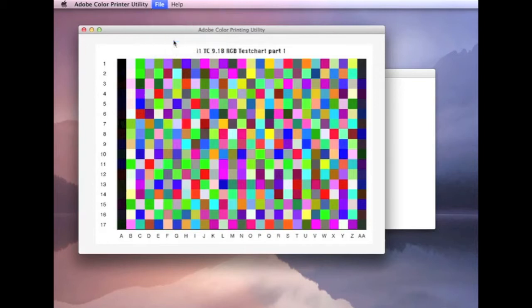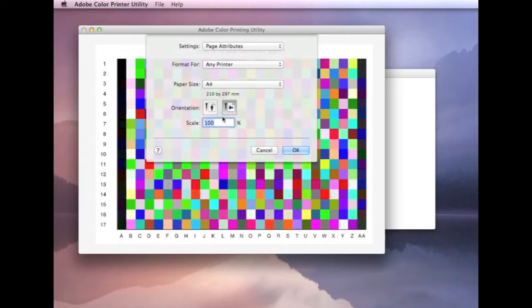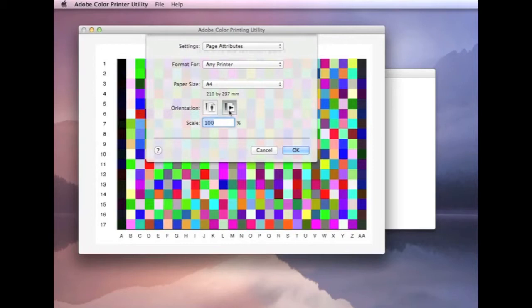The first one is page setup. We need to make sure it's in landscape mode. That's quite important, otherwise you'll only get part of the chart actually printed on the page. So if you're only getting part of the chart printed, come back, change your orientation over, and make sure it's set to the opposite. It should be horizontal, like that. Landscape.